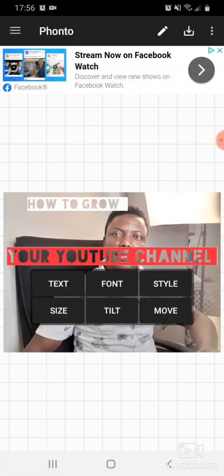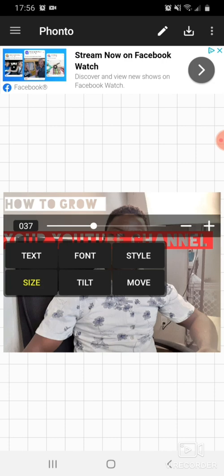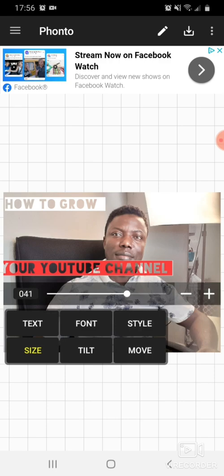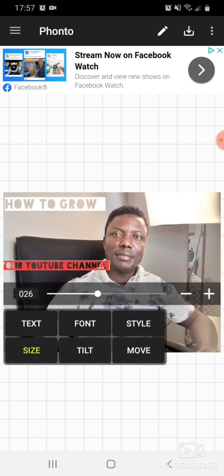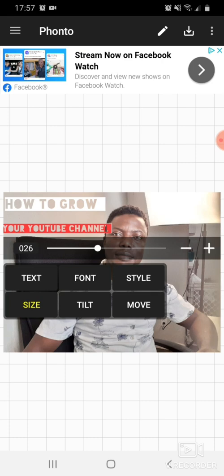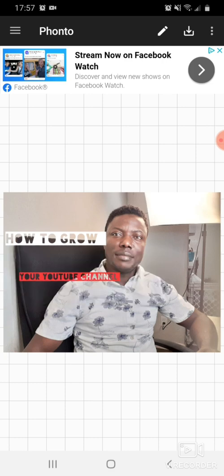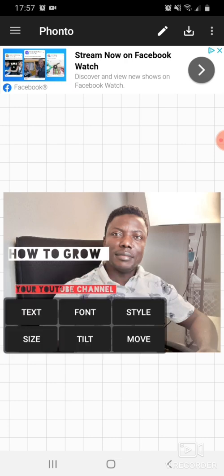Then we go to the text size and reduce it to match our screen. You can click on the text and drag it to bring it to whatever position you want it to be. It's just easy — you can drag it to wherever you want and it will move.